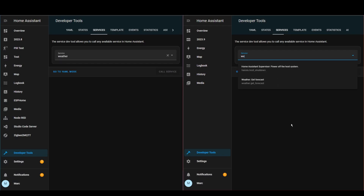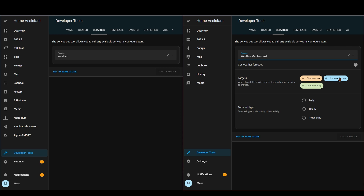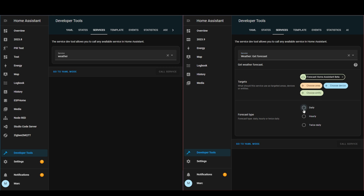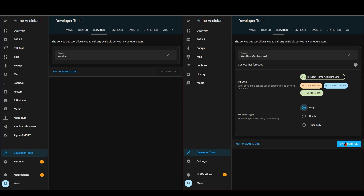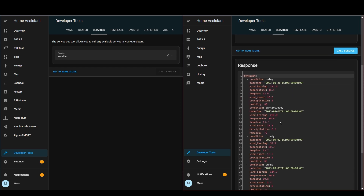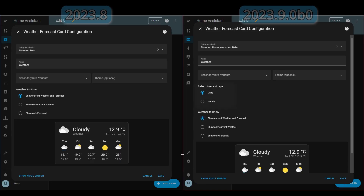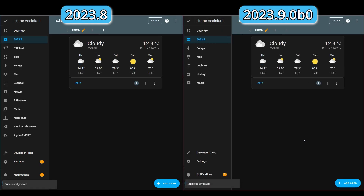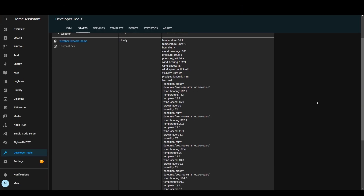Now they've tackled the weather forecast, so you can call a service to get daily or hourly forecast information. You can also get twice daily, but this option doesn't seem to be working at the moment — probably because it's an early beta release. They've also introduced this change to the Lovelace card so that you can display daily or hourly forecast, whereas previously you could only show daily.